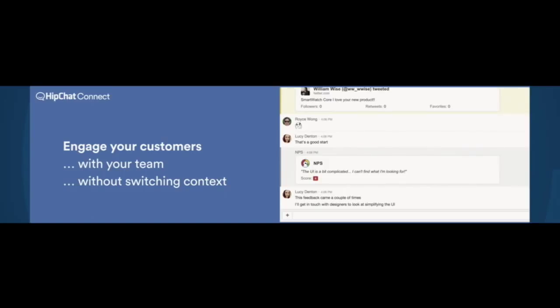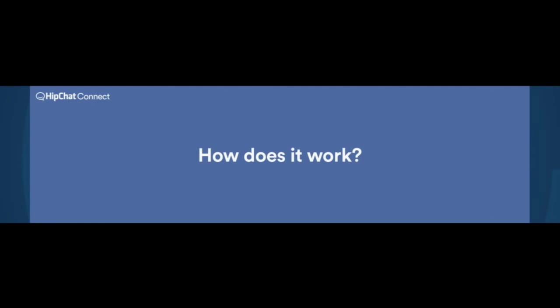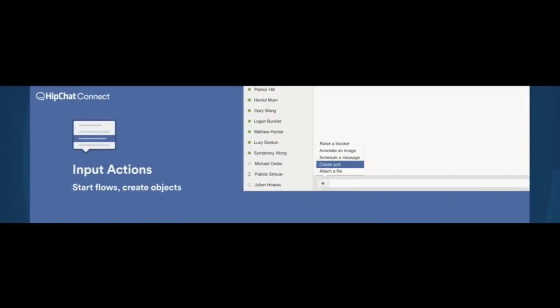It's an incredibly powerful framework that we've built. It's a system of connected parts. I wanted to take you through a single worked example to show you how HipChat Connect can let you use all of these building blocks to put together to build really powerful integrations with your own applications inside your own organizations. We start with what we call input actions. Input actions allow you to create objects or start workflows directly from within HipChat, where you're sitting there ready typing at all times.